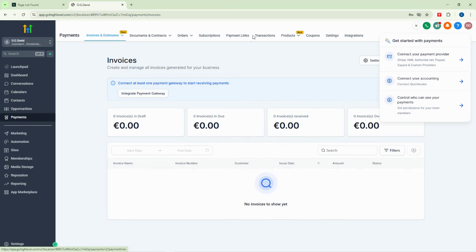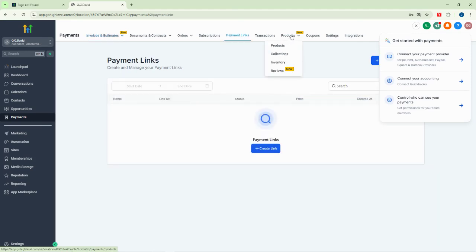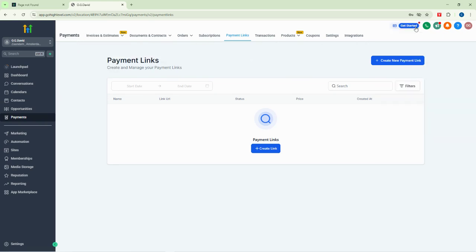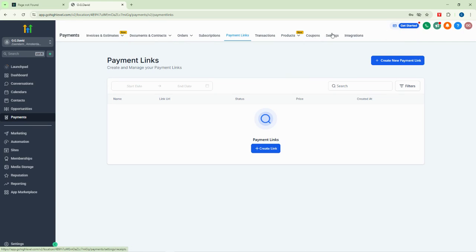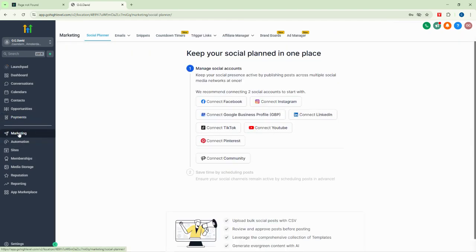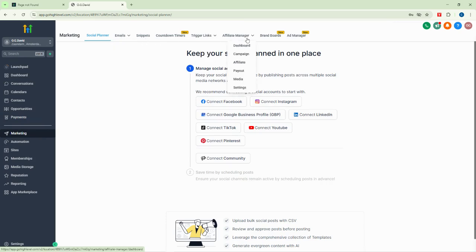The payments tab is where we manage our invoices, payment links, transactions, and even add products. If you are used to HubSpot, Zoho, or Zoho CRM, Go High Level is more or less like one of those tools. You can see we have products, collections, inventories, and reviews — we'll cover all of these in coming videos.